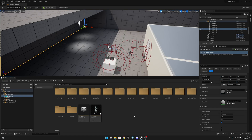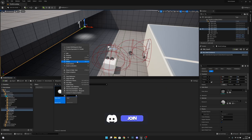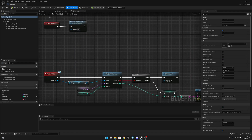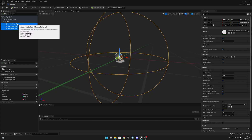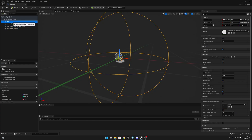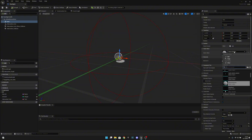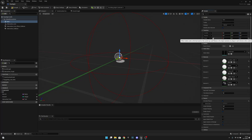First we want to go to the interactable folder, to the pickups, and we want to duplicate the base item and rename it to be 'flashlight.' Now let's open it, go to the viewport, and here we have all these interaction things under the item. We want to select these and move them under the default scene root. Now let's select the item and change the mesh to be the flashlight.